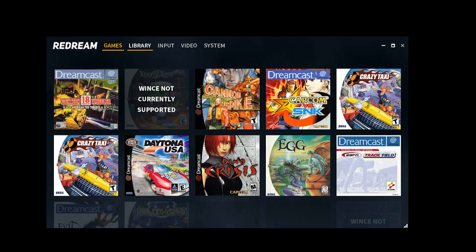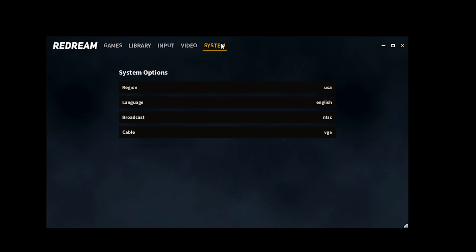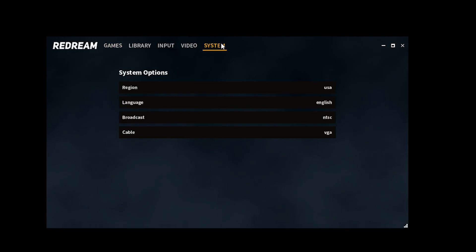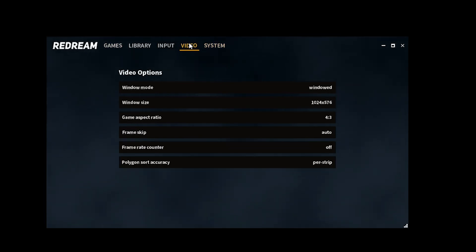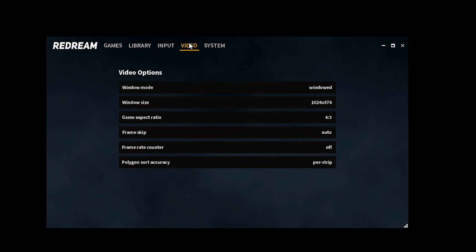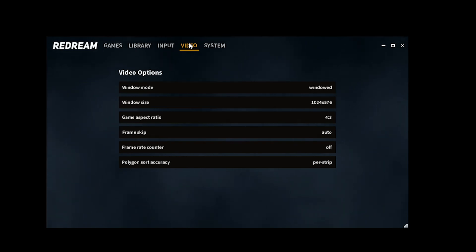Now that we've loaded our library, let's take a look at the options. The system options are quite basic and to be honest, you don't need to make any changes here. So let's head over to the video options. Unlike most emulators, the video option within ReDream offers widescreen rendering, which is great since it enhances the visual experience, especially when playing with a controller. The ability to hide on-screen touch controls further contributes to a more immersive gaming experience.